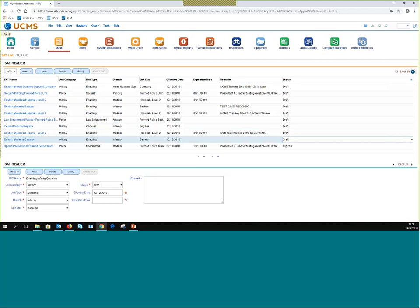Regarding a question about whether SAT documents will be uploaded in the system once it goes live: yes, as explained yesterday, once in production there will be 13 approved SATs available for planners to work with in UCMS.